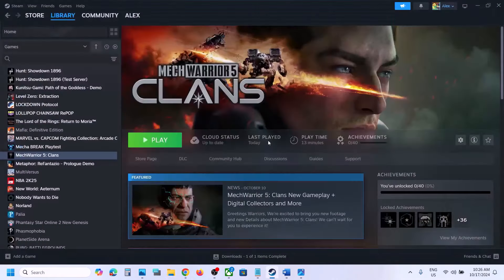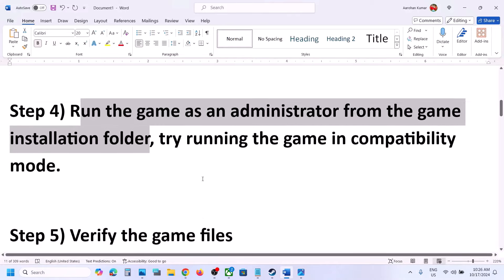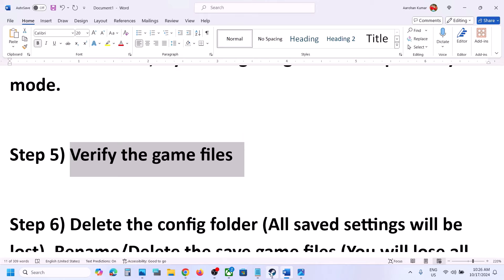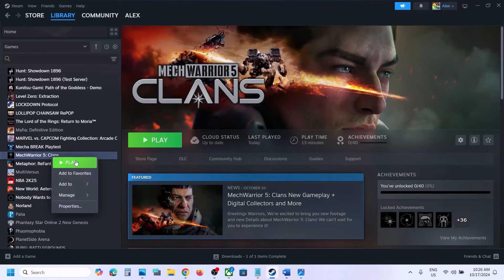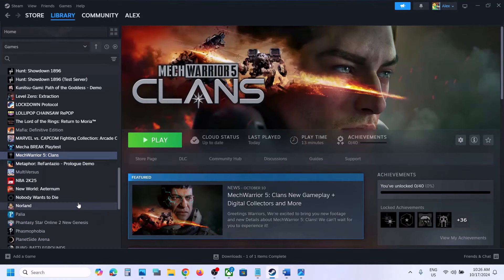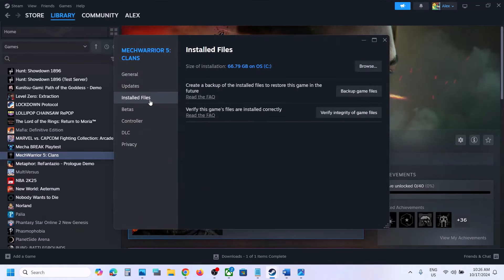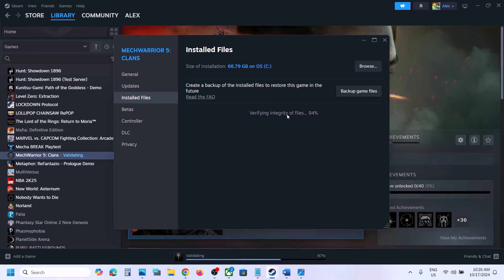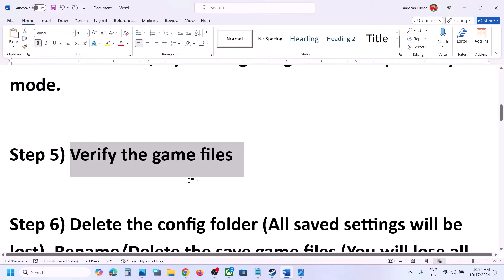The next step is to verify the game files. In Steam, right-click on the game, select Properties, go to the Installed Files tab, and click 'Verify Integrity of Game Files.' Once the verification is 100% complete, launch the game and check.